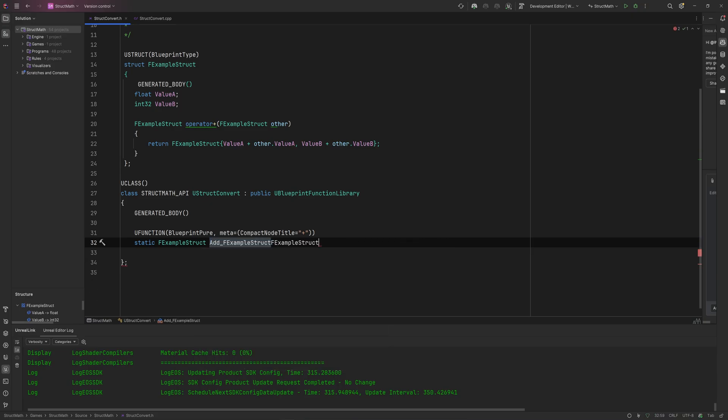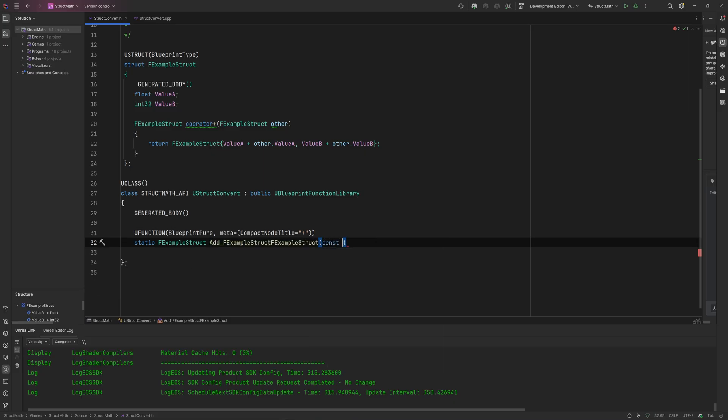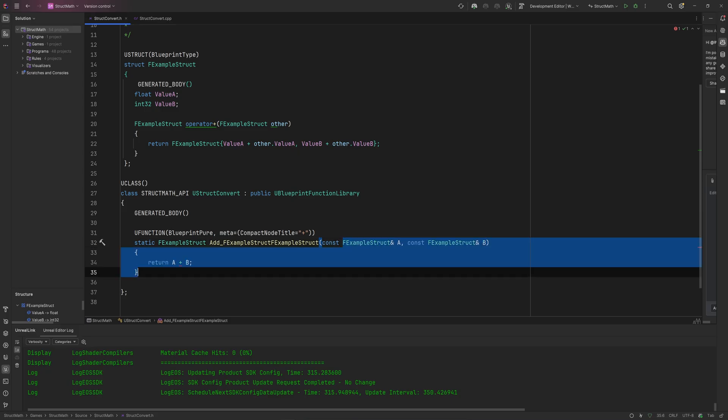This also means that you can make functions to add one type of struct with another type of struct and output whatever really. We're going to pick in a const ExampleStruct A reference and a const ExampleStruct B reference here.